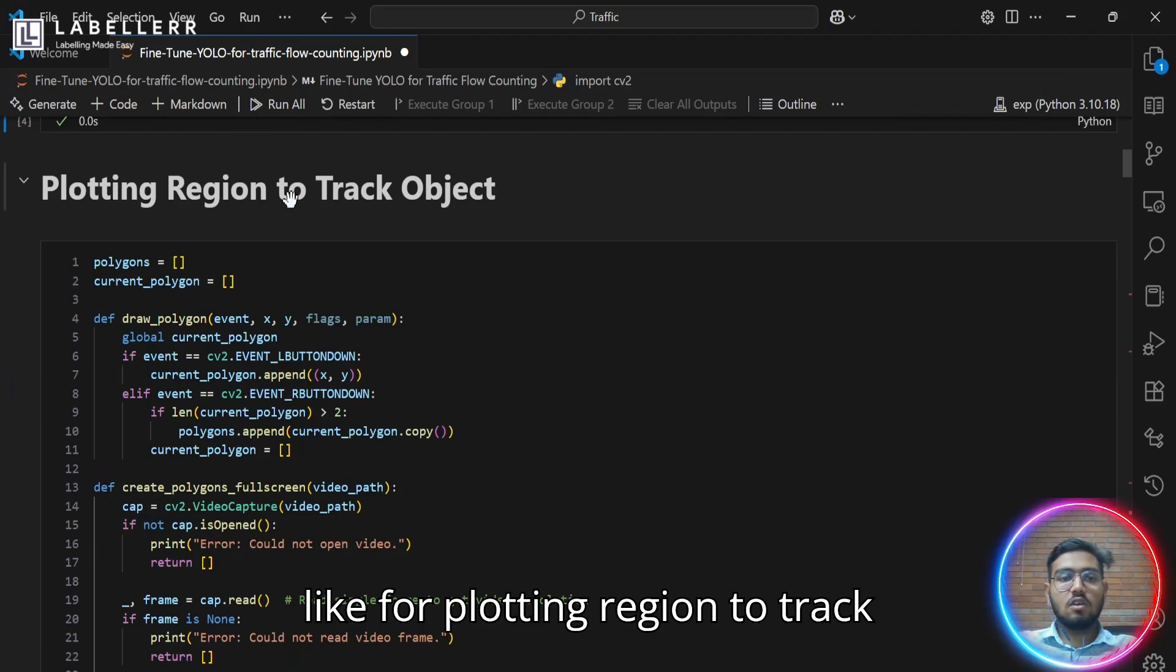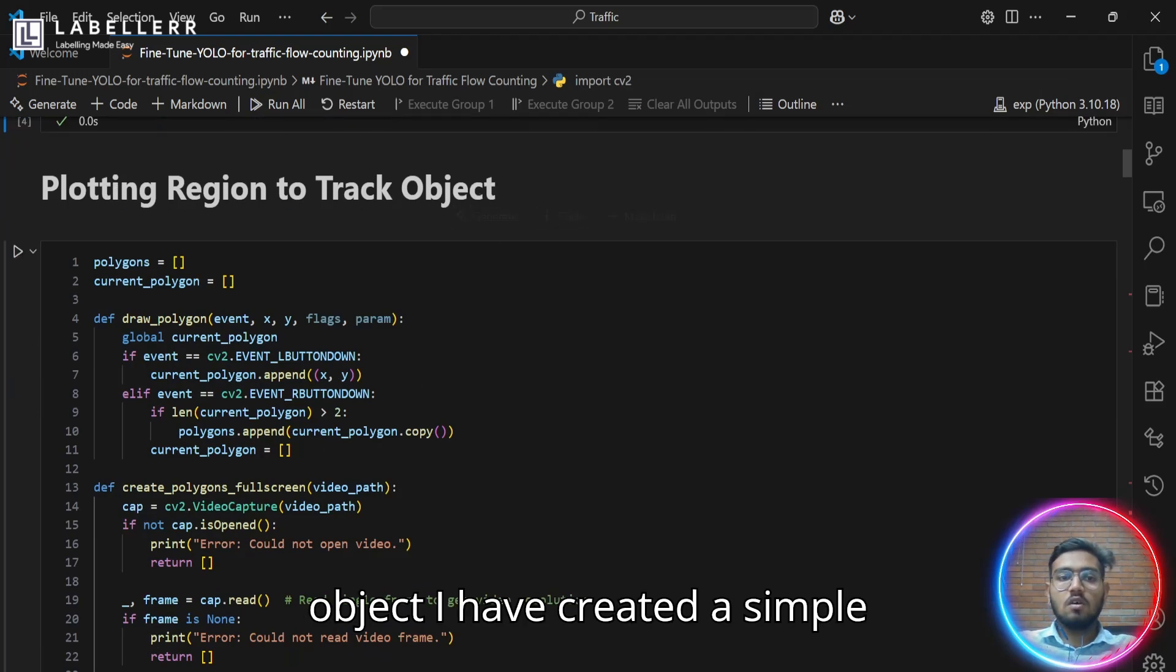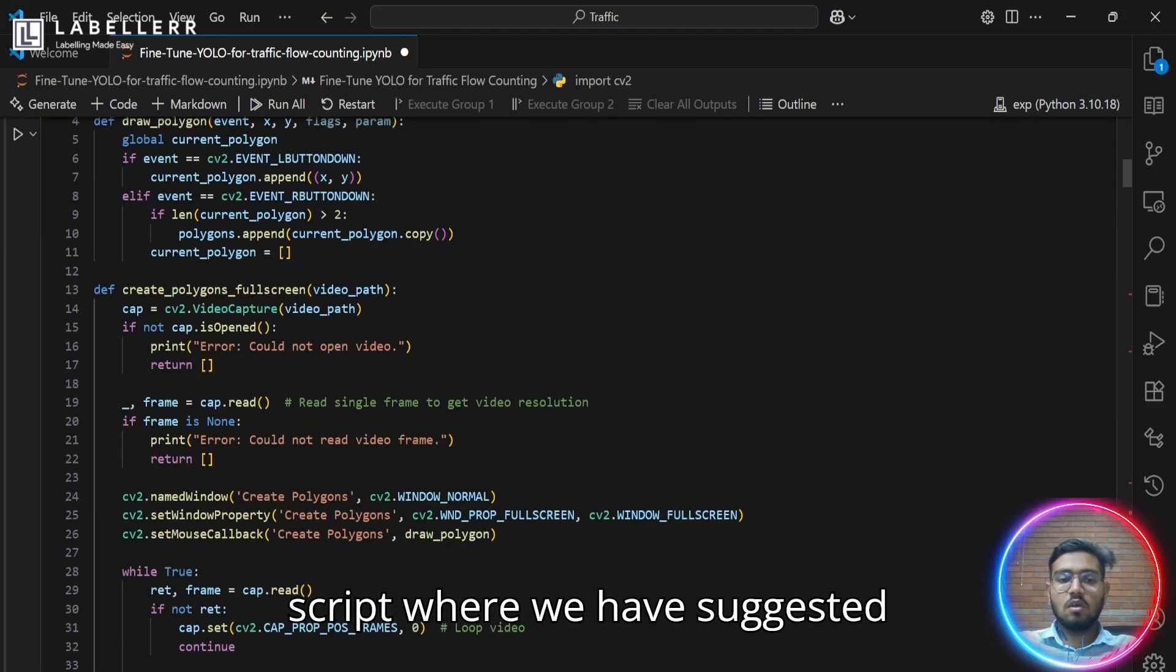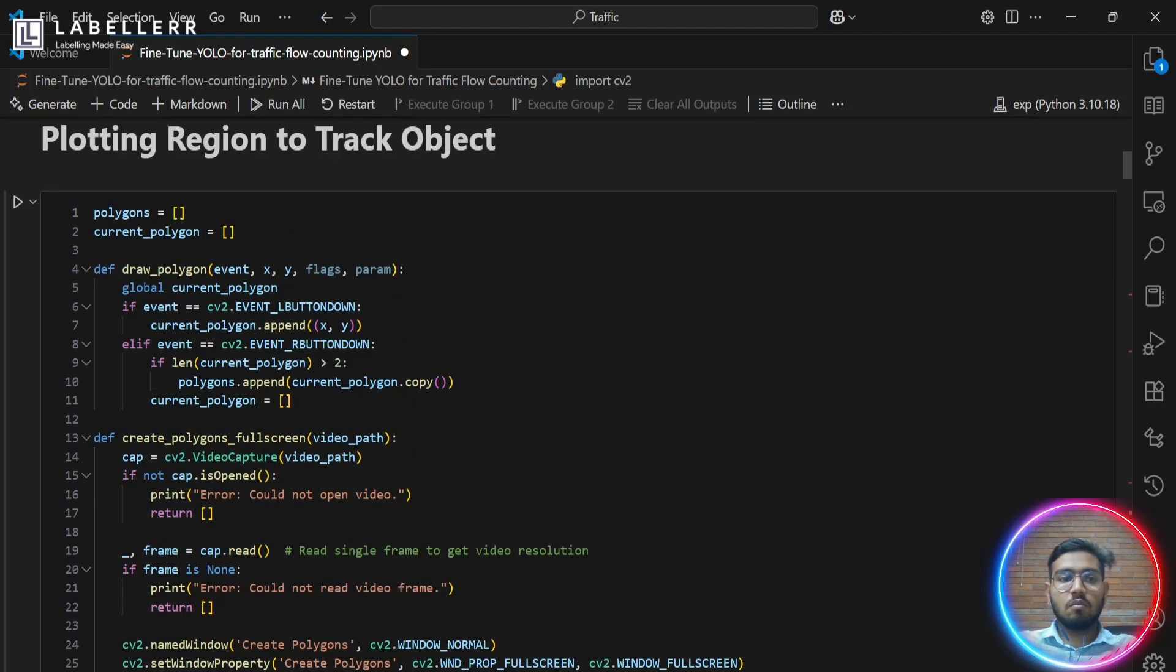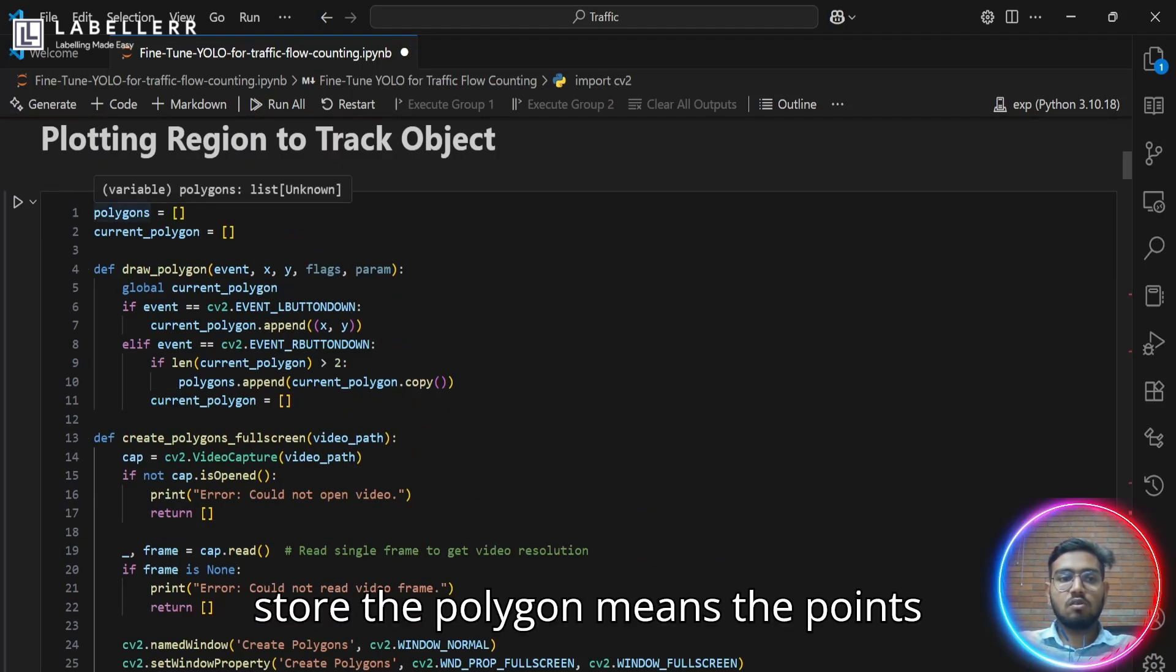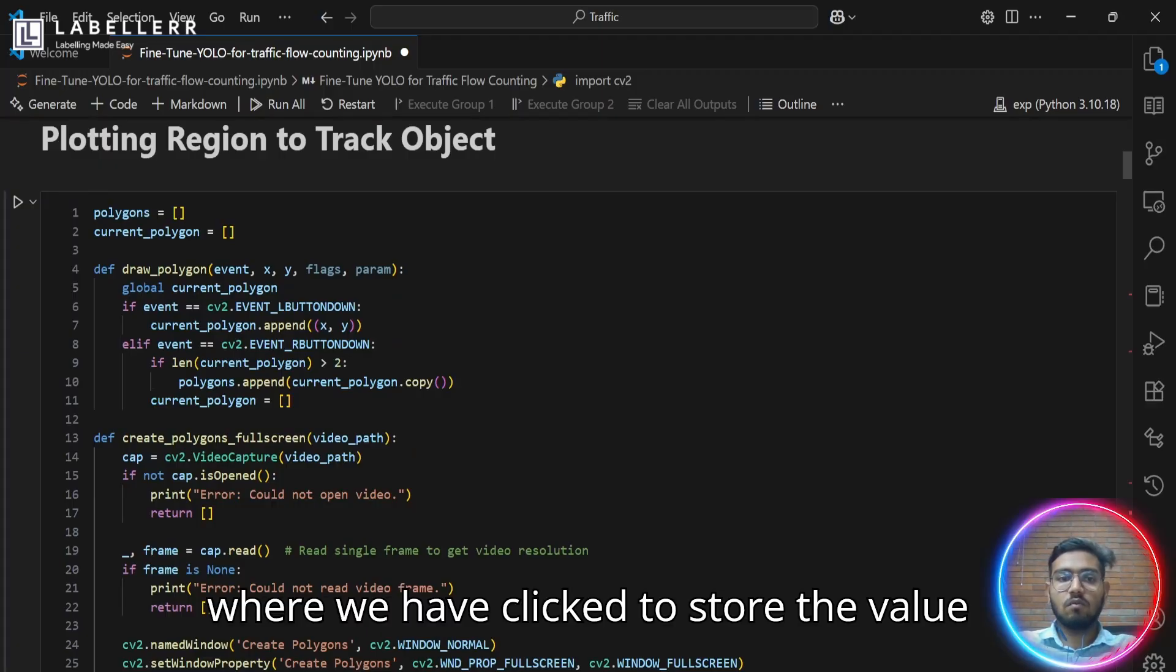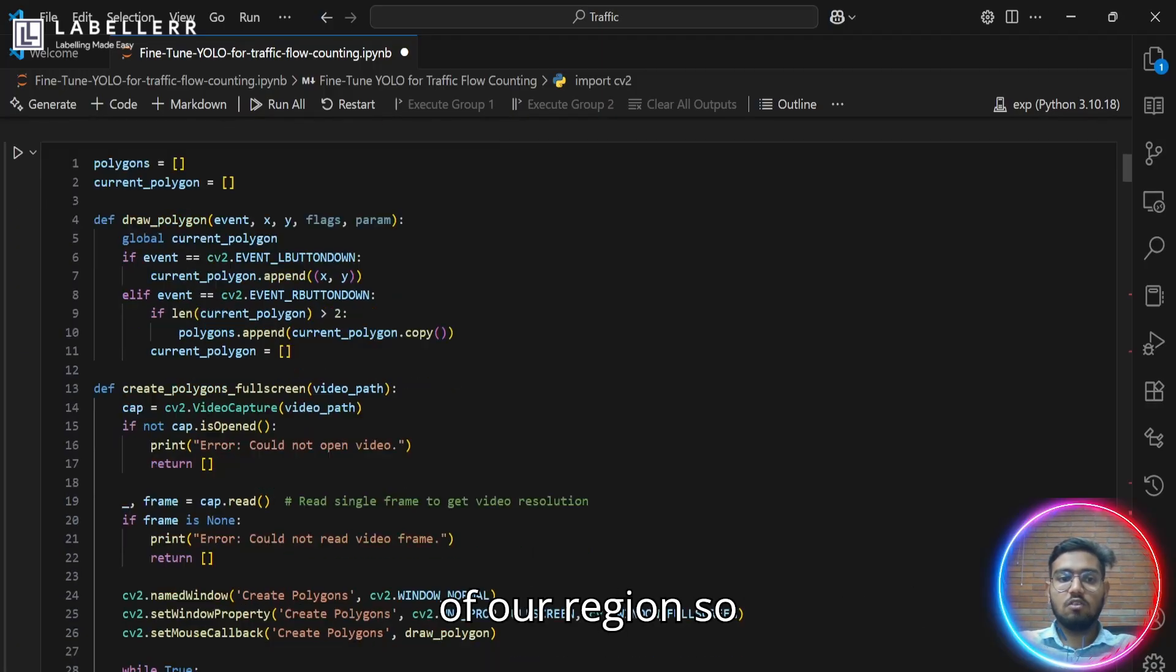Now, for plotting region to track objects, I have created a simple script where we have a list to store the polygon, meaning the points where we have clicked to store the value of our region.